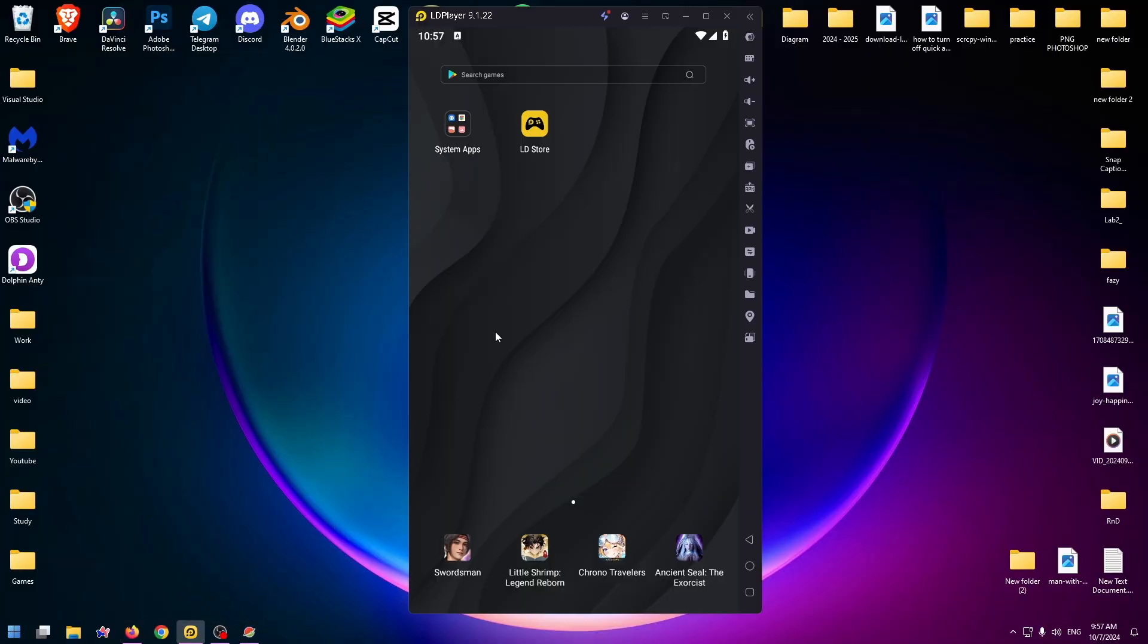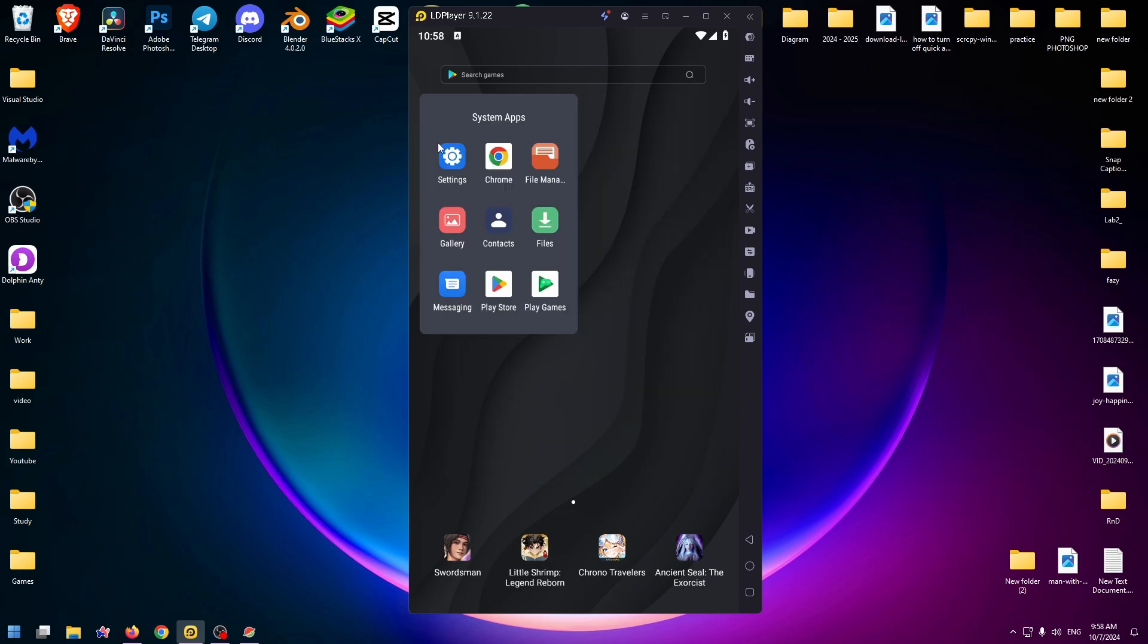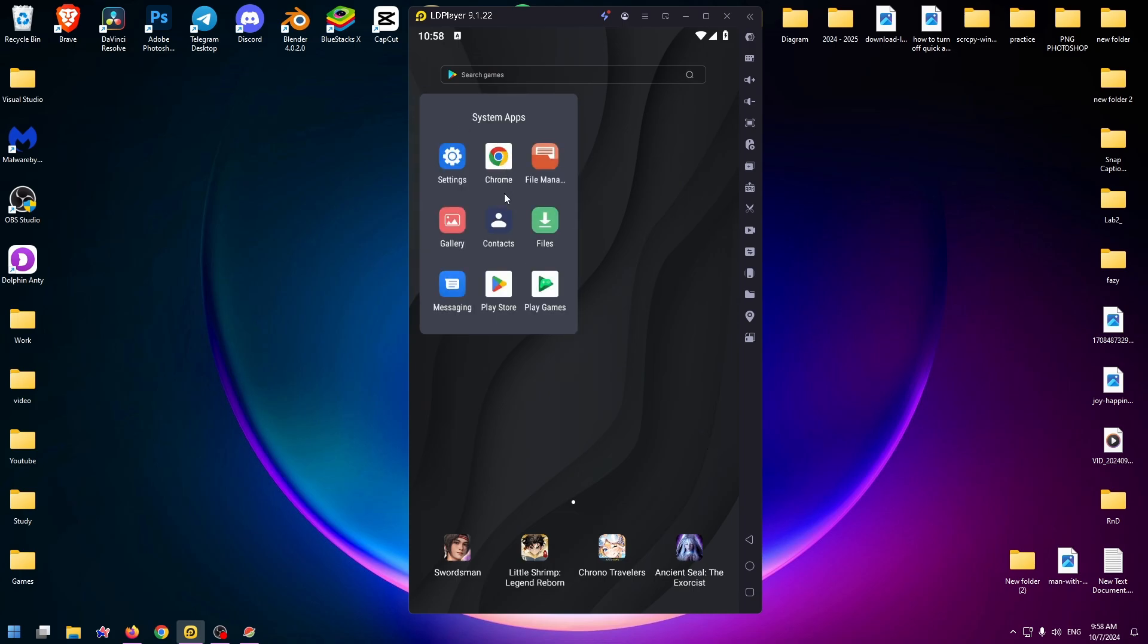Okay, so this is how the Android emulator looks like. It's like a mobile phone on Android on your PC. Here you can install any Android applications. To do it, click on the System Apps folder and find here Play Store.